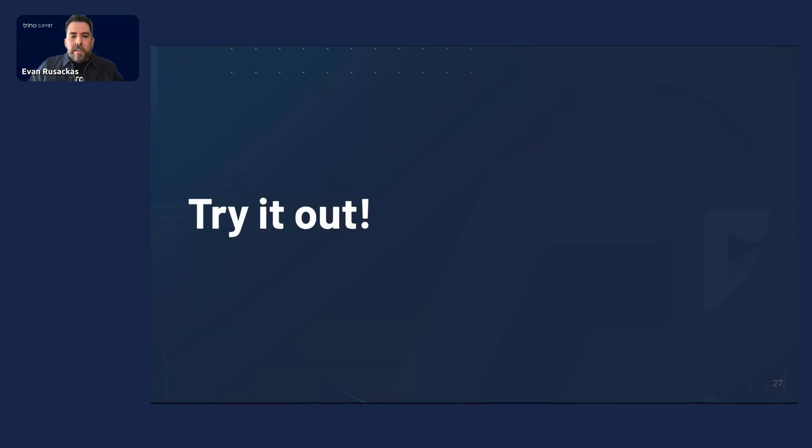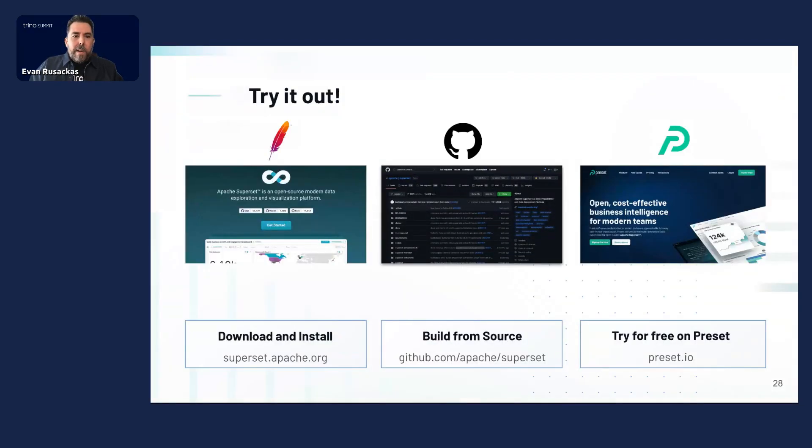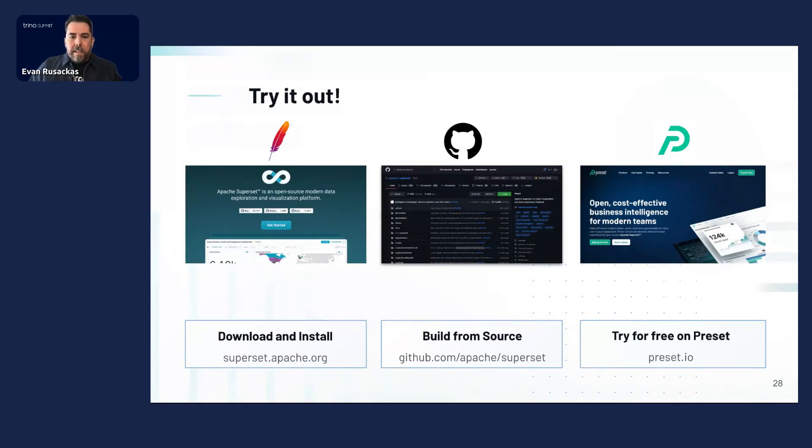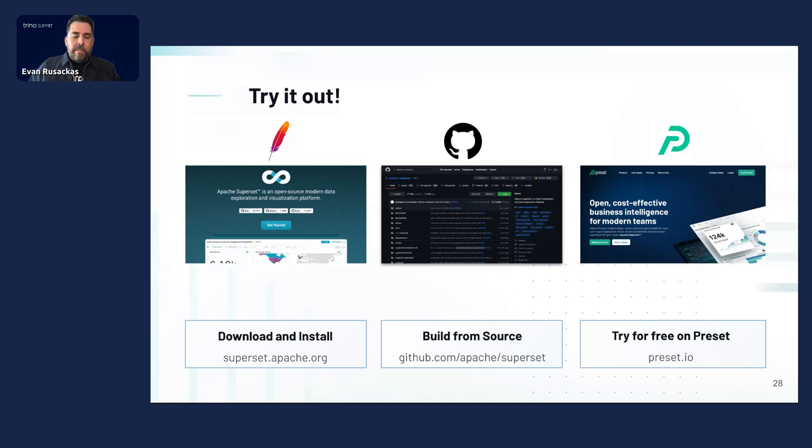So I encourage you to try out Superset if you haven't already. You can do so by downloading the official versions from the Apache website. You can build it from source, pull it on GitHub, tweak it, customize it. Or if you just want to try it out as easily and quickly as possible, I encourage you to try it on Preset. It's free forever for up to five users. And if your needs expand from there, we can look into paid plans.